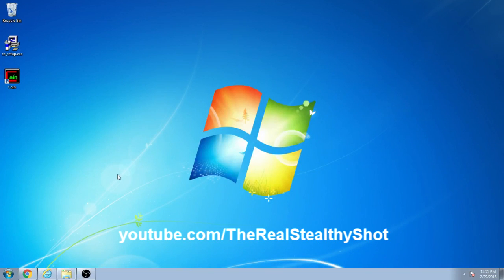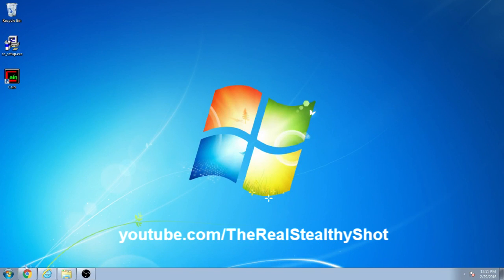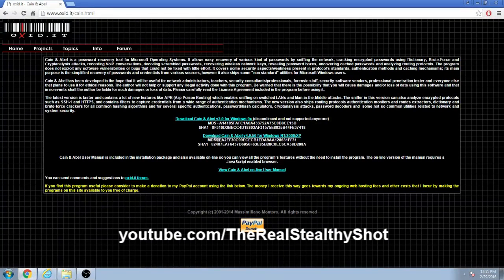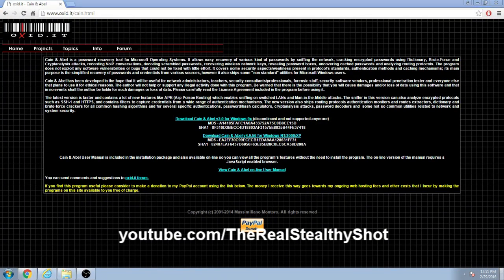Hey guys, click the link in the description for the program we'll be using, it's Cain and Abel, download this second link here, install it.